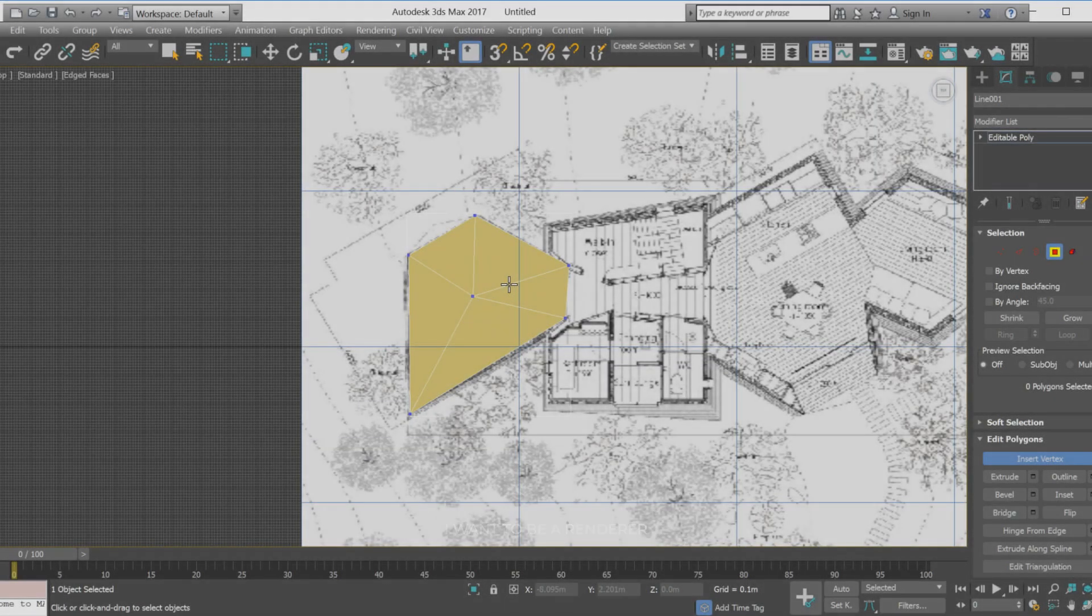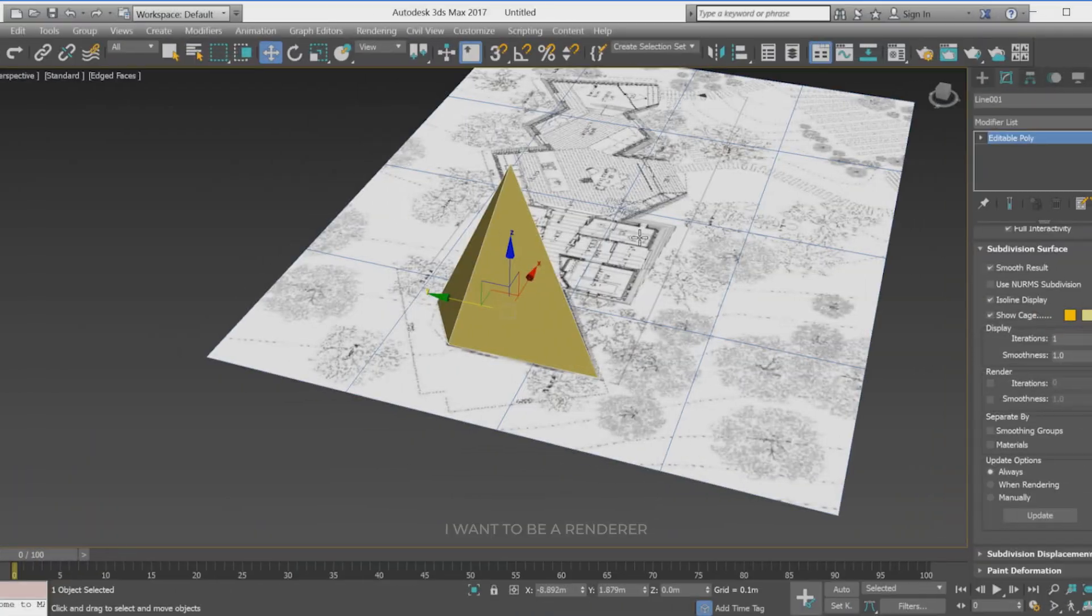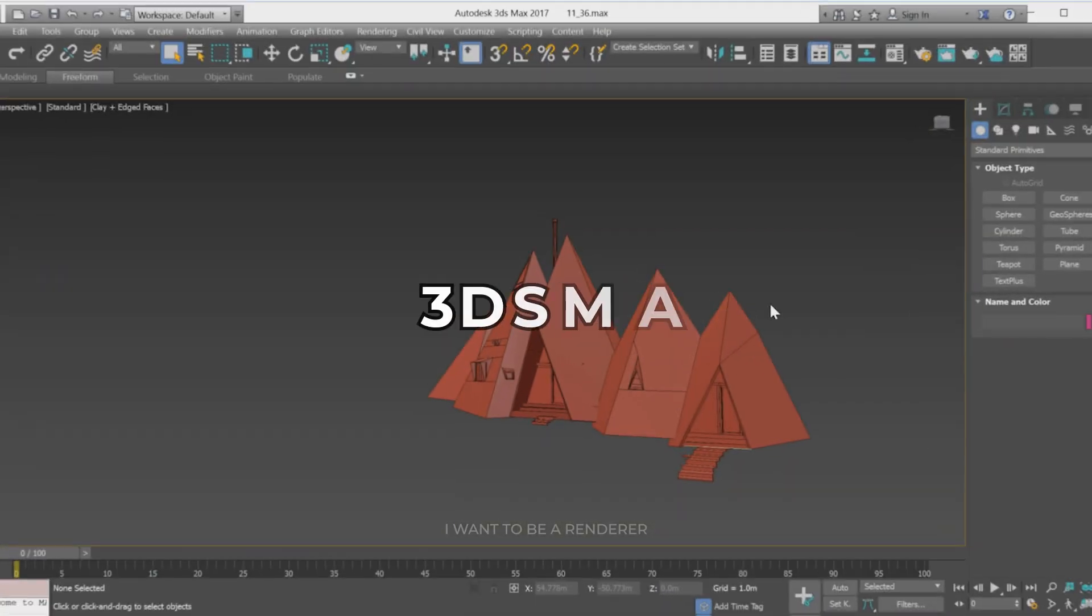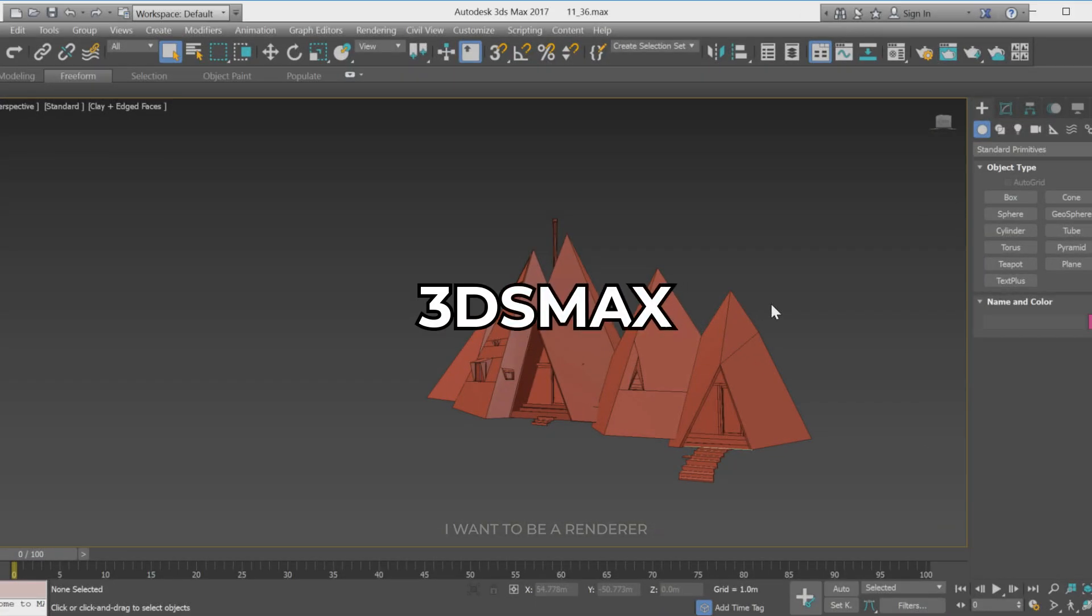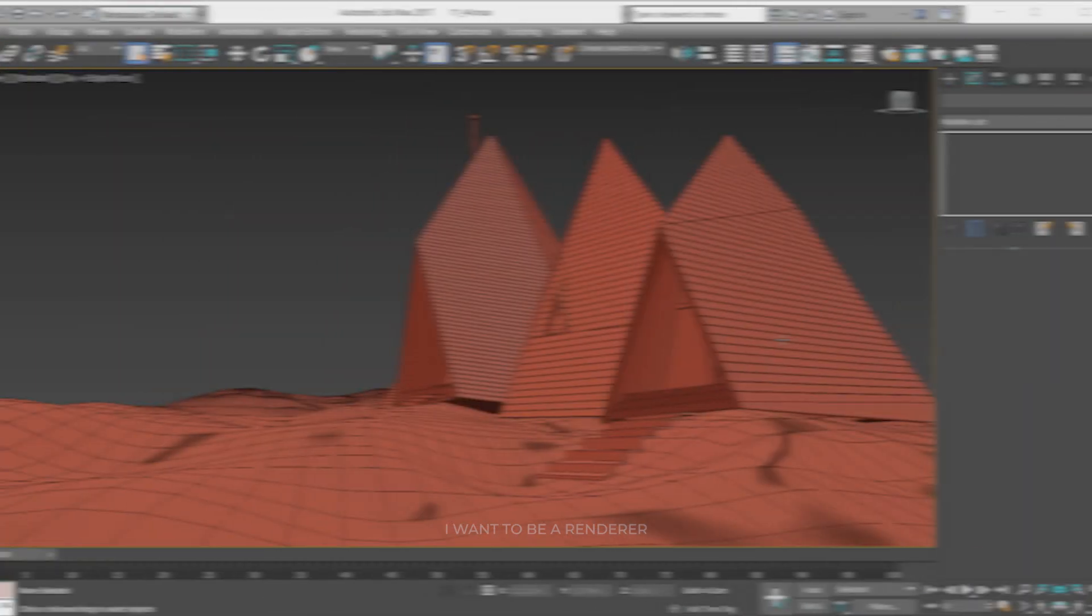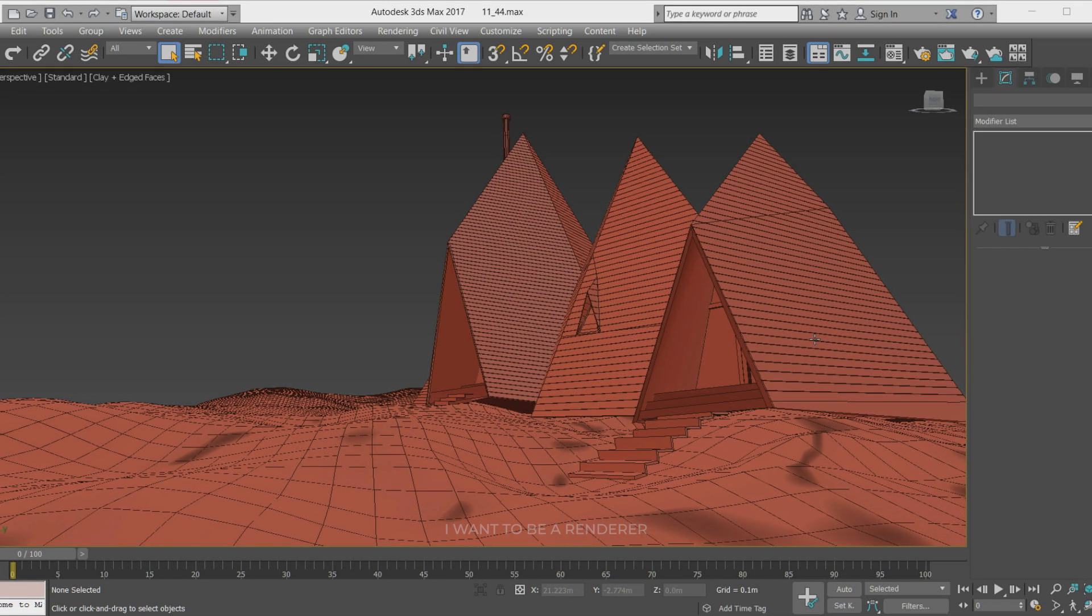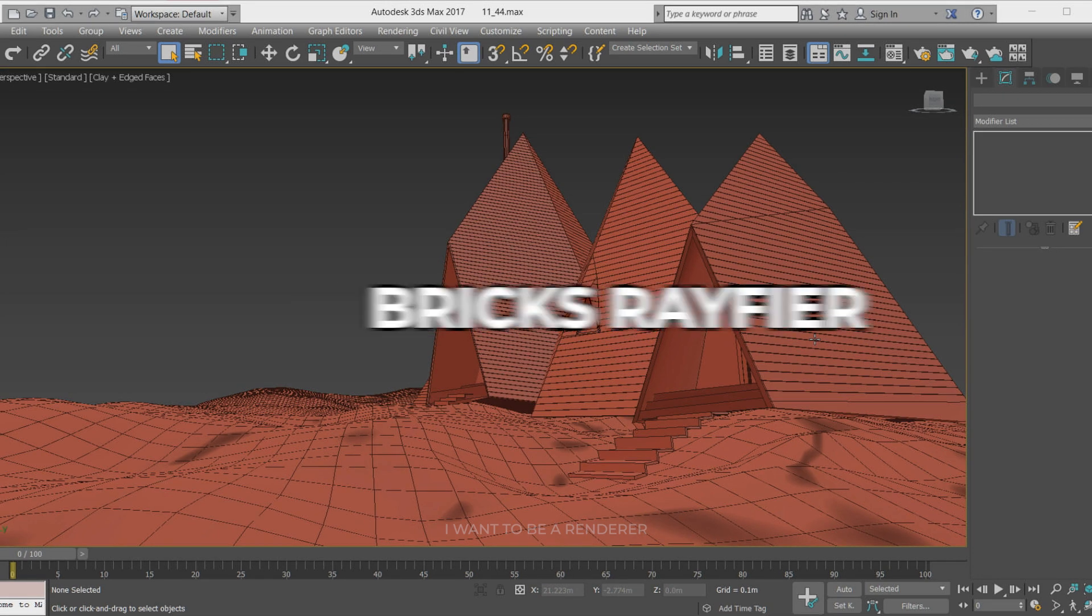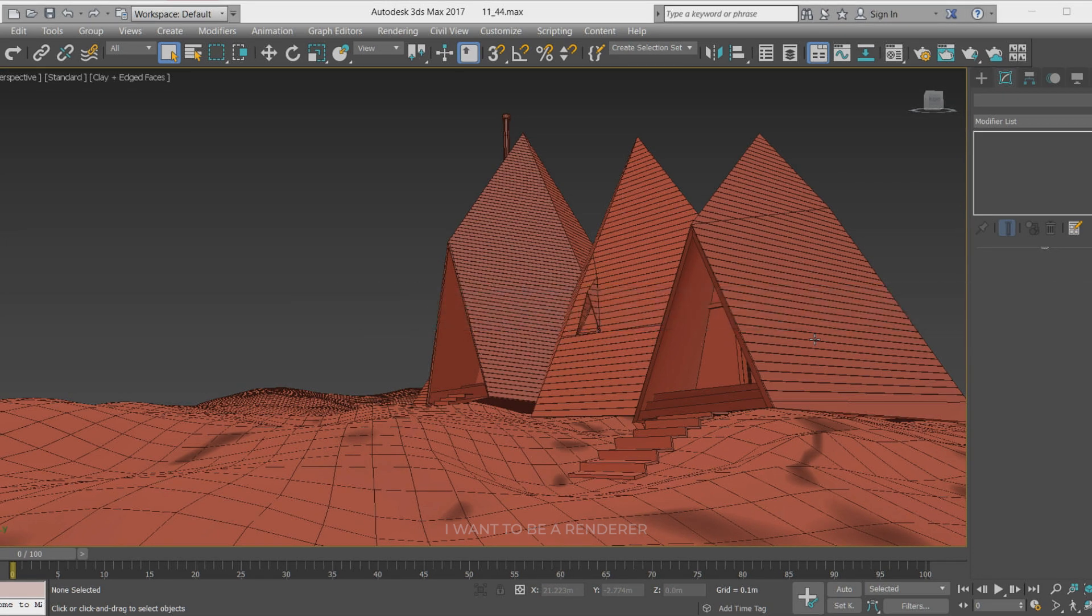He started modeling the base of the building from information he found on the internet using 3ds Max software together with the Rayfire plugin. By installing this plugin, we added a very interesting and useful modifier for 3ds Max, which is called Bricks Rayfire. This plugin is one of the fastest and easiest ways to build mosaics for the building.